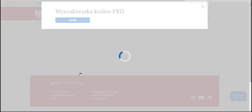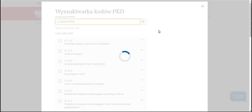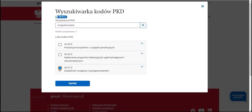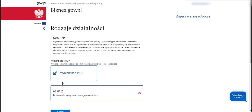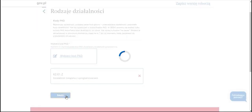We need to choose our PKD code, which means determining our business activity profile and what our company will be engaged in. For example, that we will provide software-related services — we choose the PKD code and save. If required, we can select additional PKD codes. Here they will be displayed in the form of a list. We proceed.